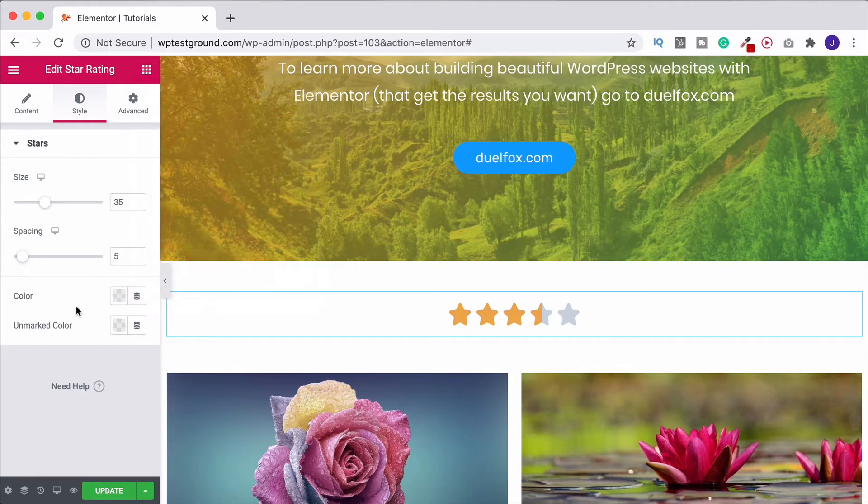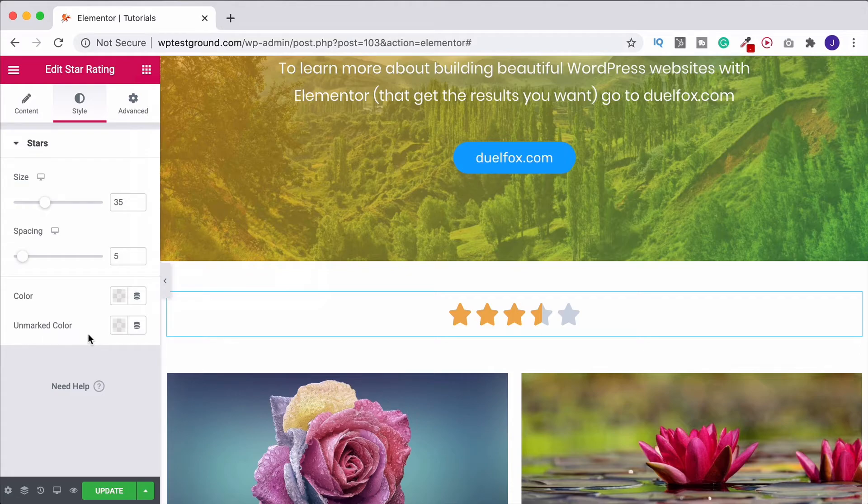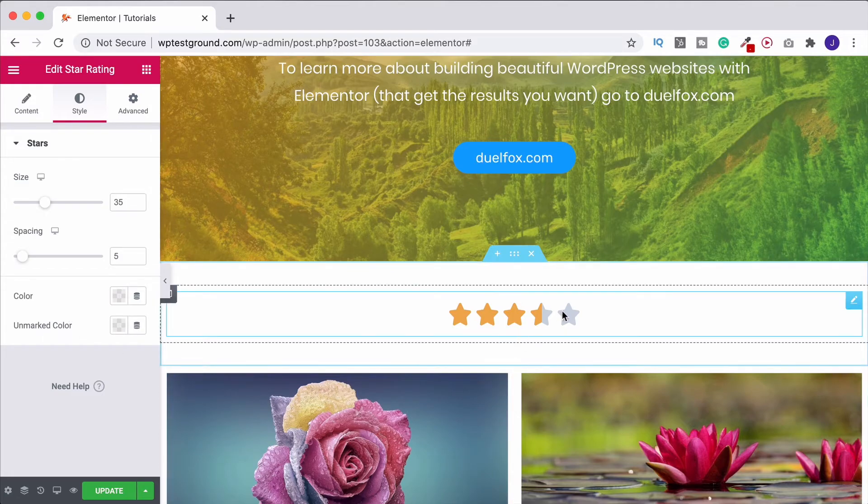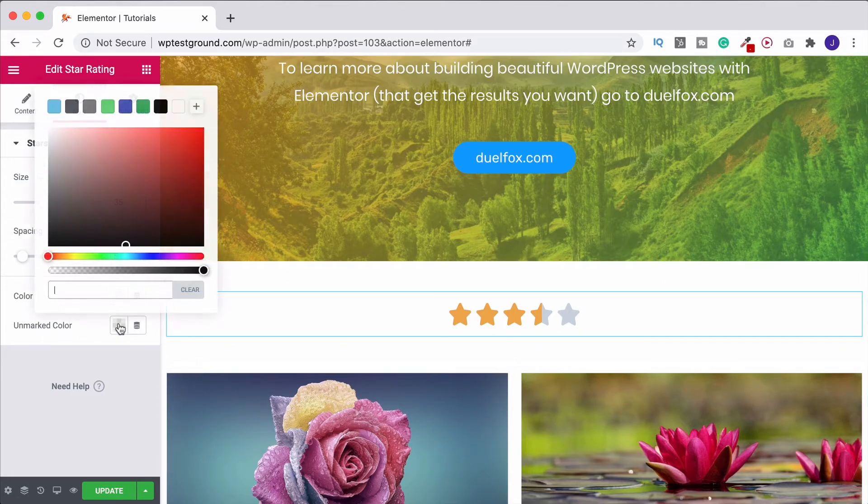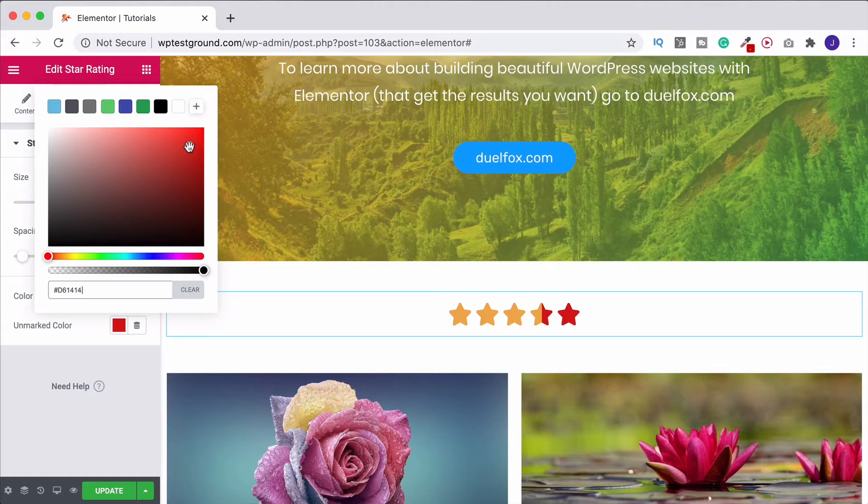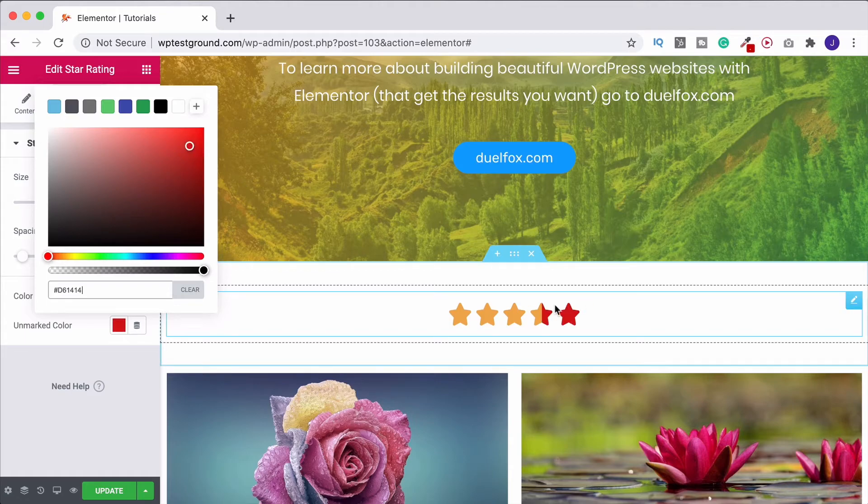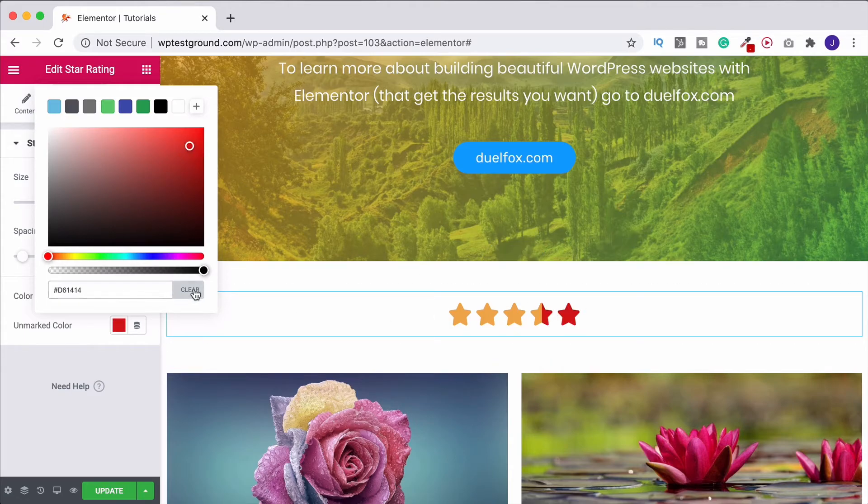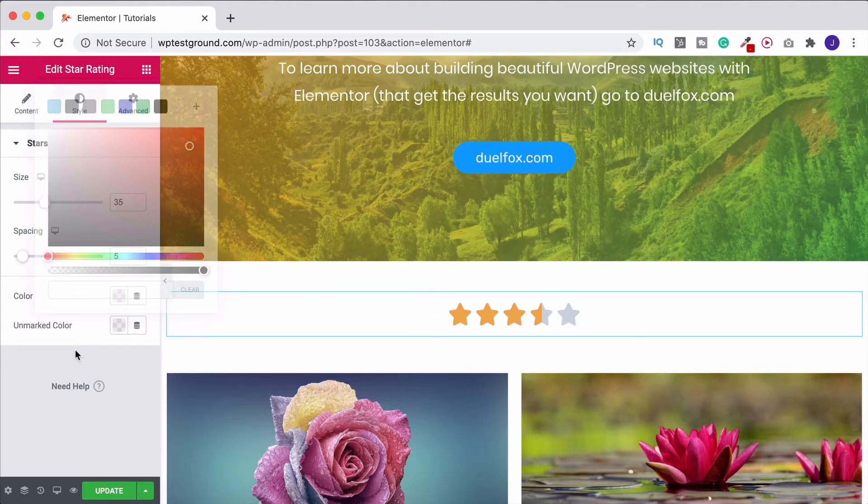Put it back to what it was. And then we have the unmarked colour, which is this area that we have over here. So if we do that, we could change that to a different colour as well. But I like it how it was.